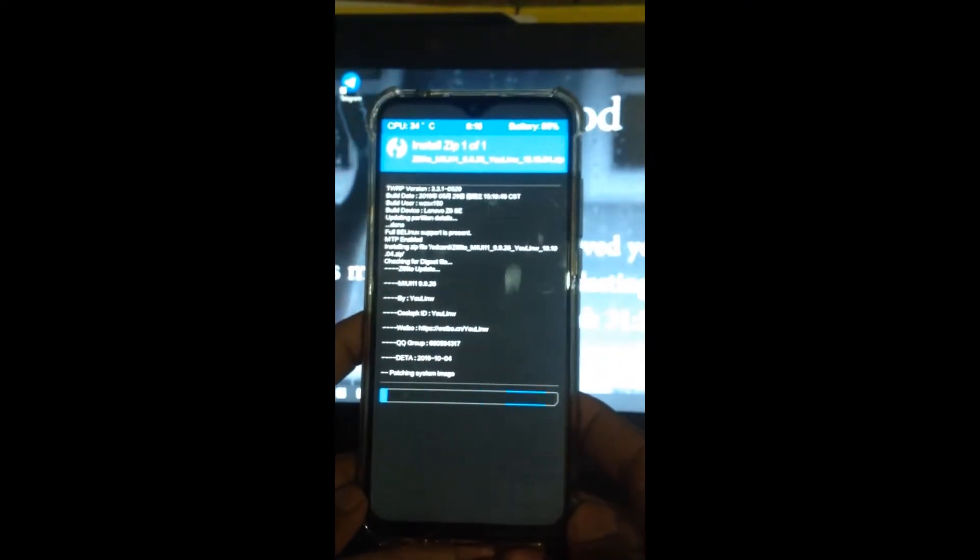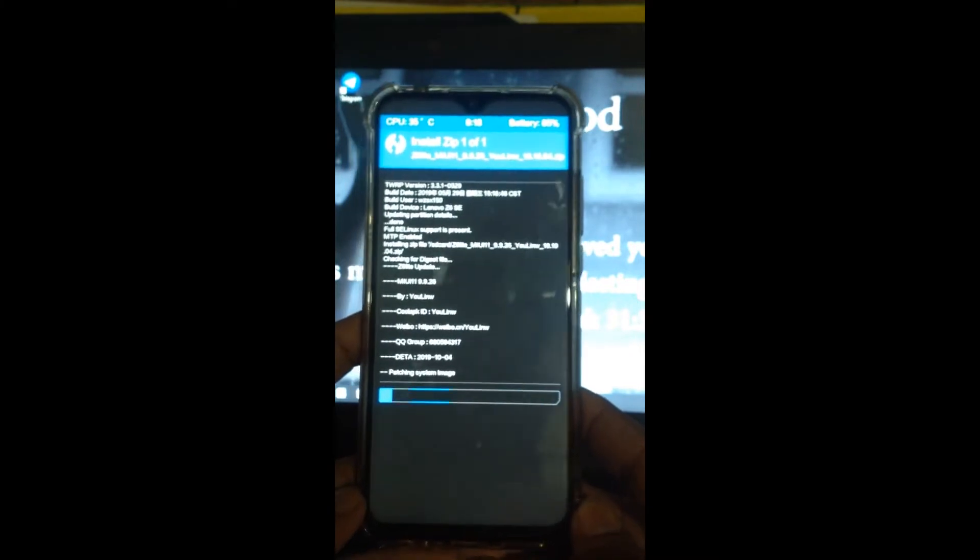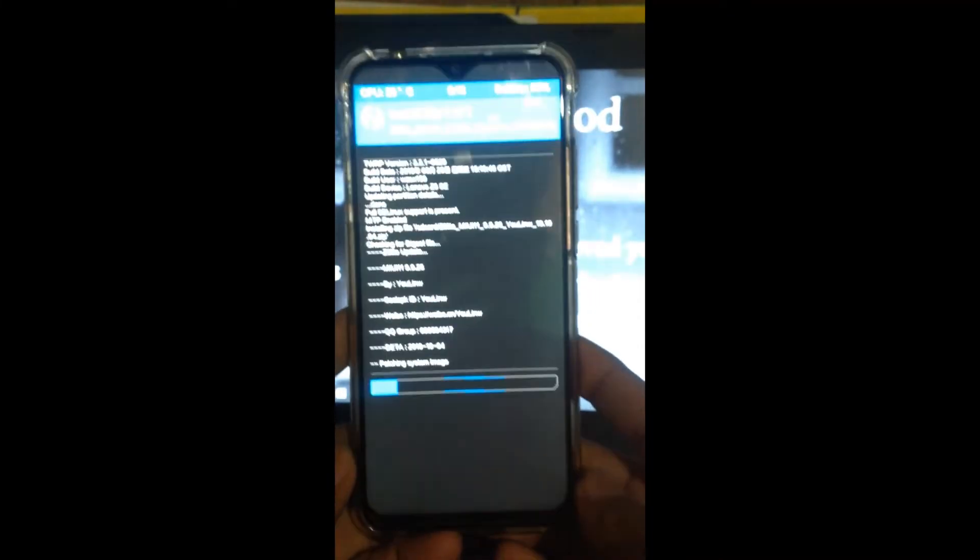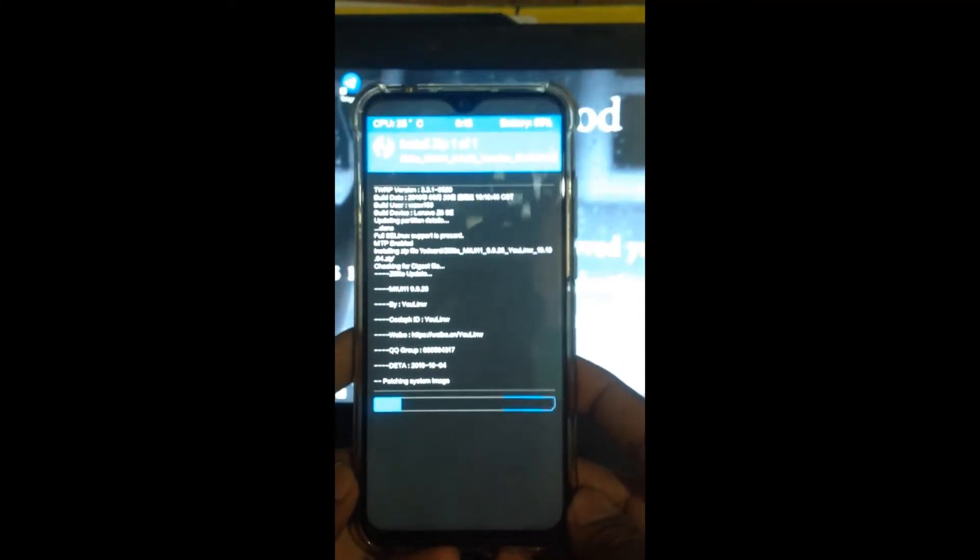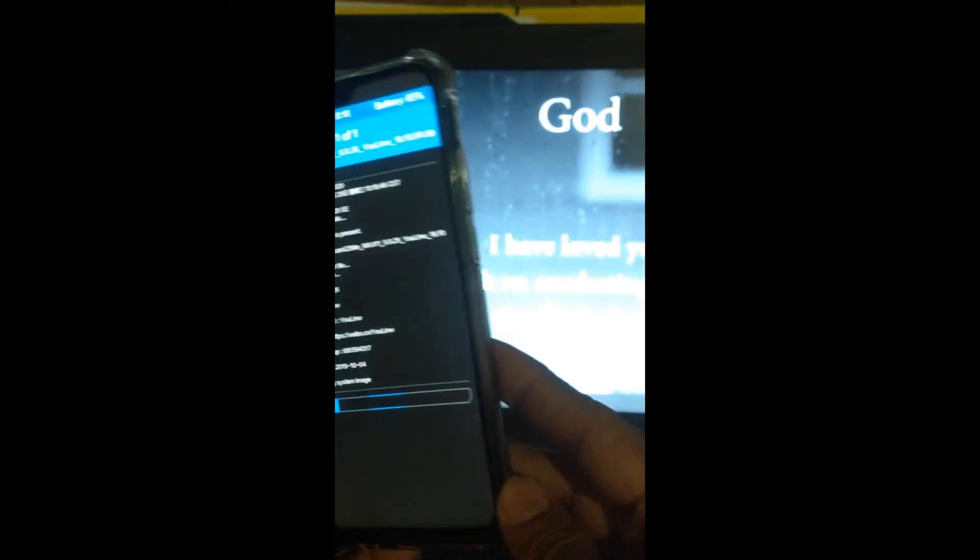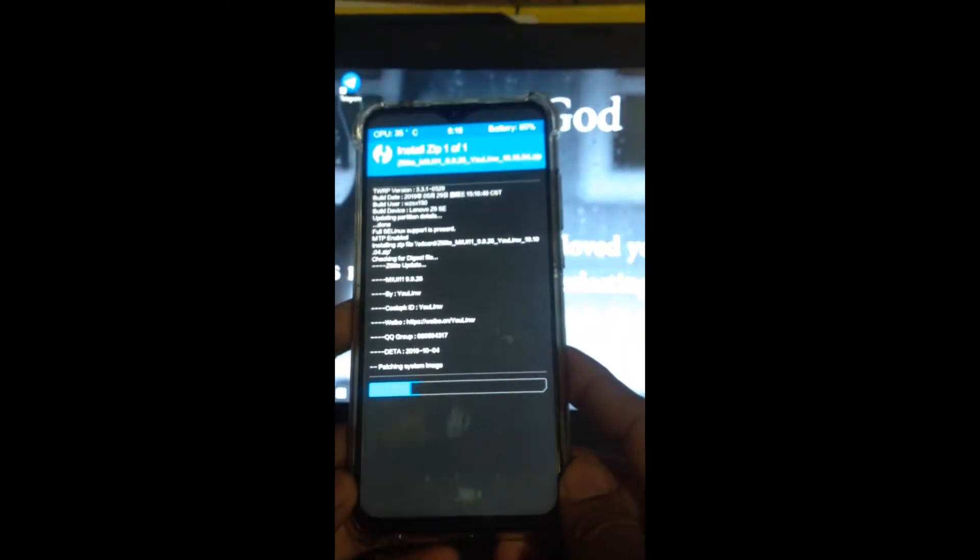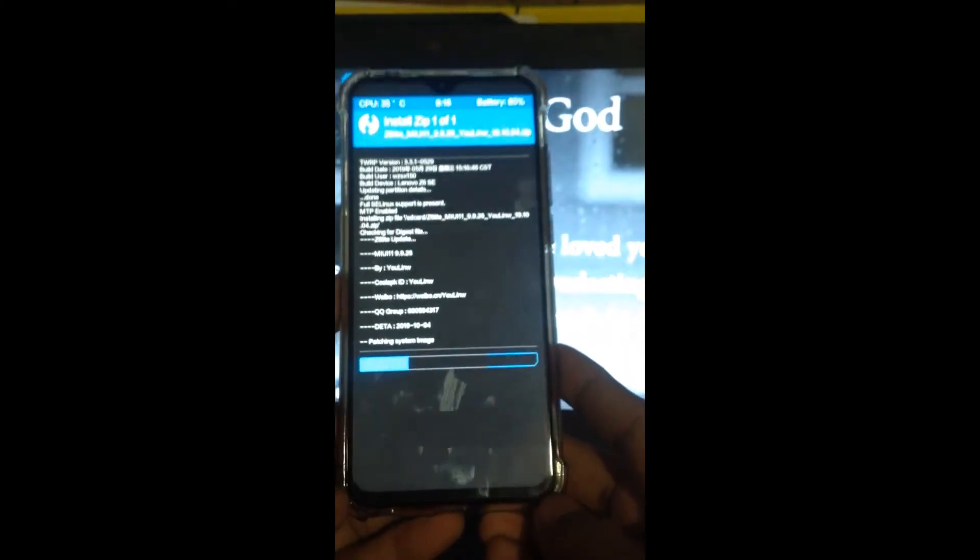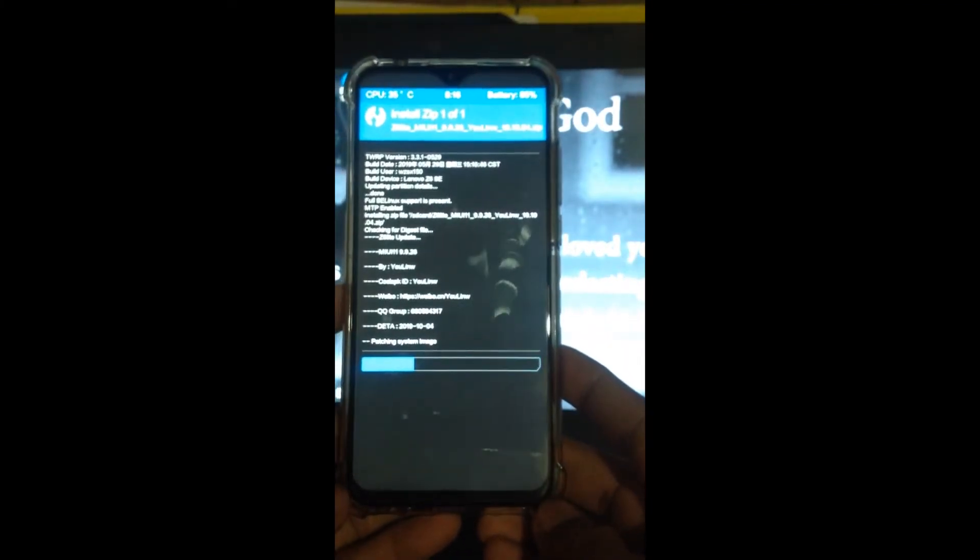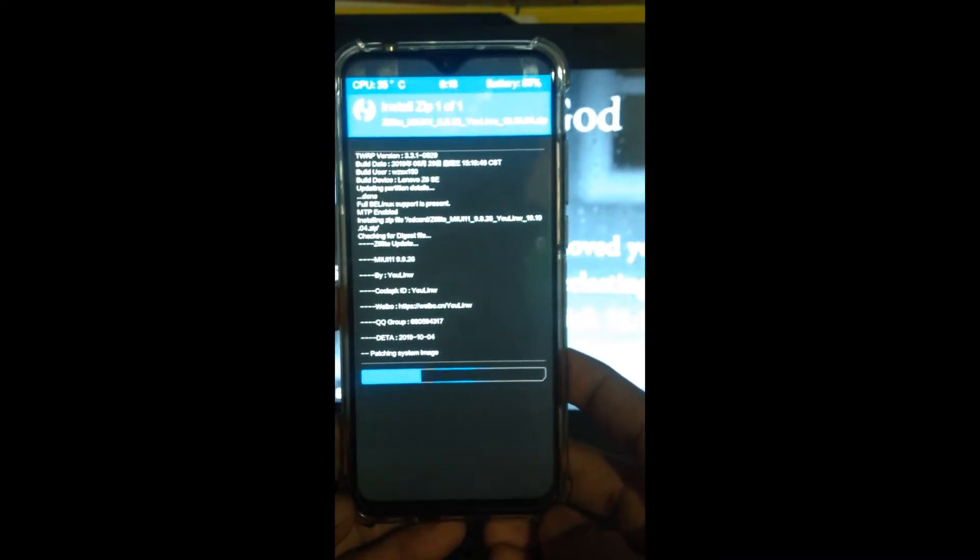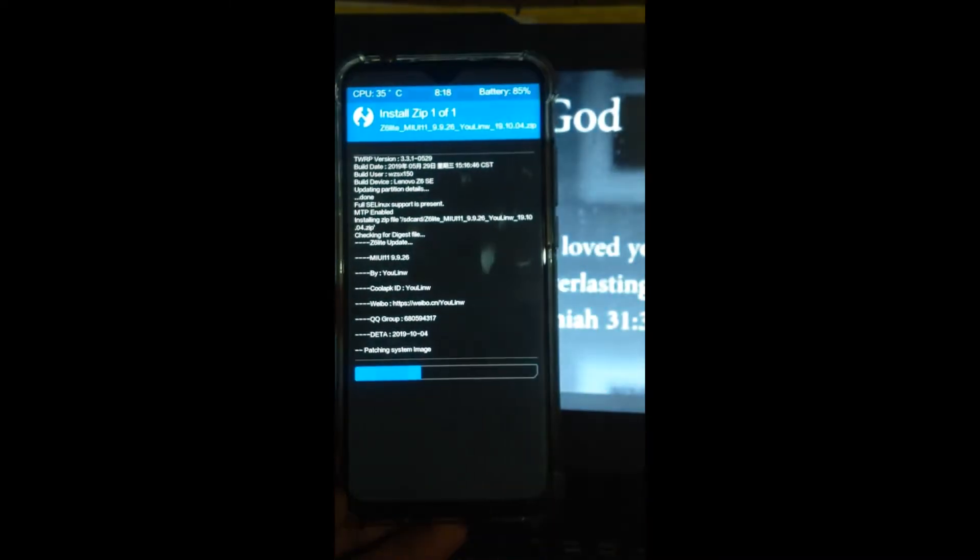I made this tutorial and did another flashing of my Z6 Lite so you can see the actual flashing process. Let's wait for it. It's working.